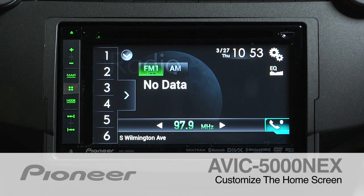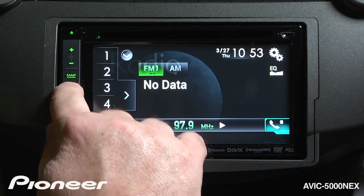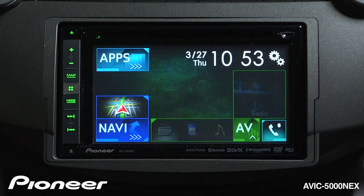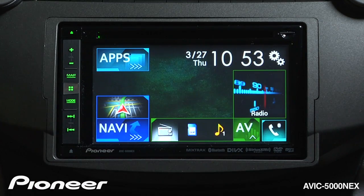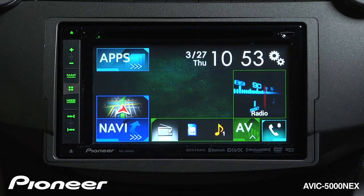Let's take a look at the home screen on the AVIC 5000. I can get to the home screen by touching the home button here. There are a number of things going on on my home screen.